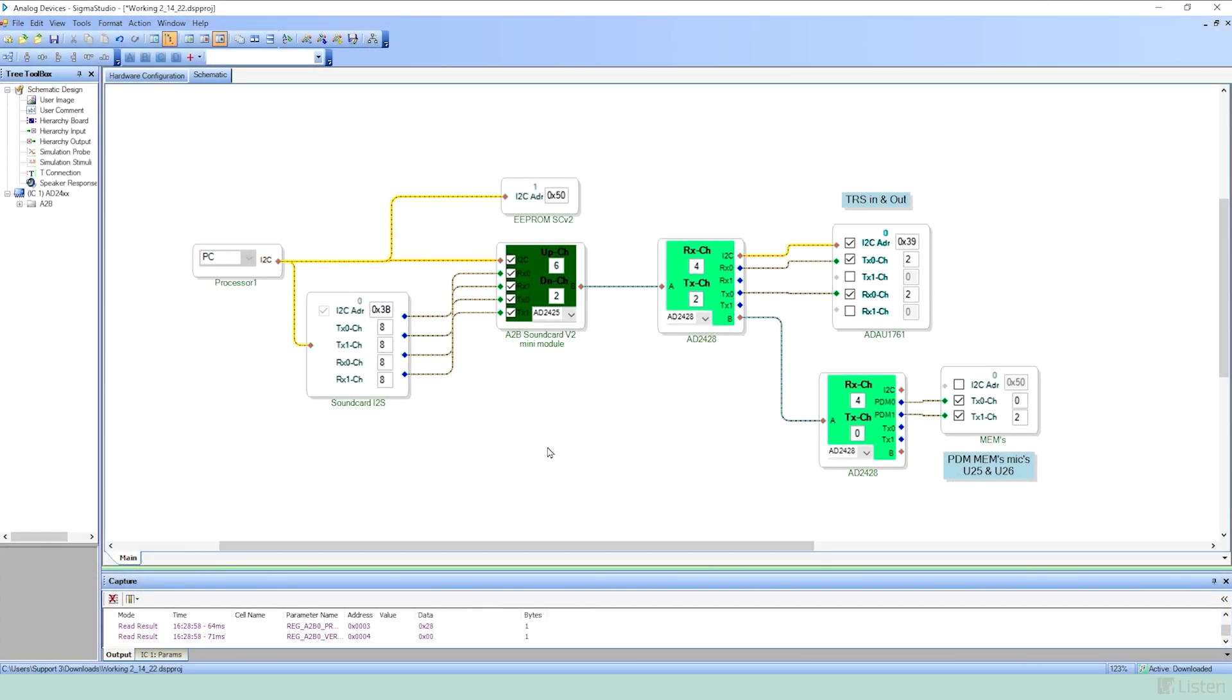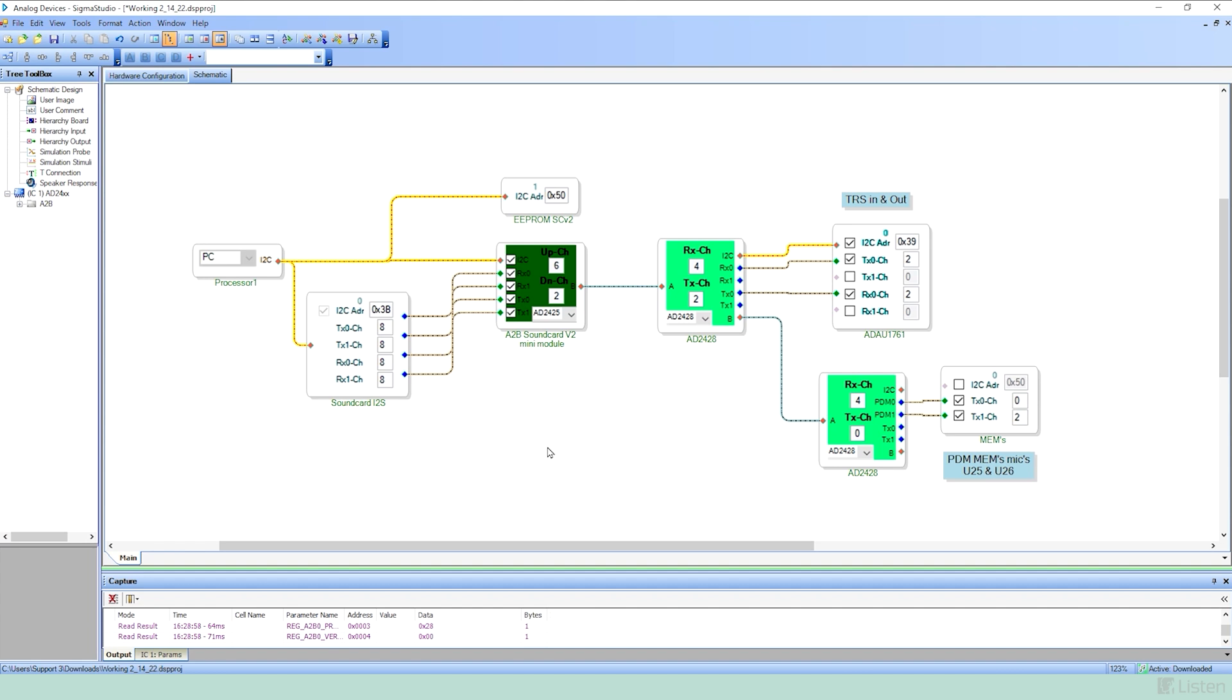Now we'll take a look at Sigma Studio by Analog Devices. So in this software, we can set the configuration to match what our actual hardware is. So I have my sound card configured, it's connected to the AD2425, and then I can select which channels are available. So again, on this setup, I'll have four microphone inputs, two line inputs, and then two line outputs. This will be dependent on the configuration of your specific setup. If your hardware is different, you'll need to set it in Sigma Studio to match what you're using.